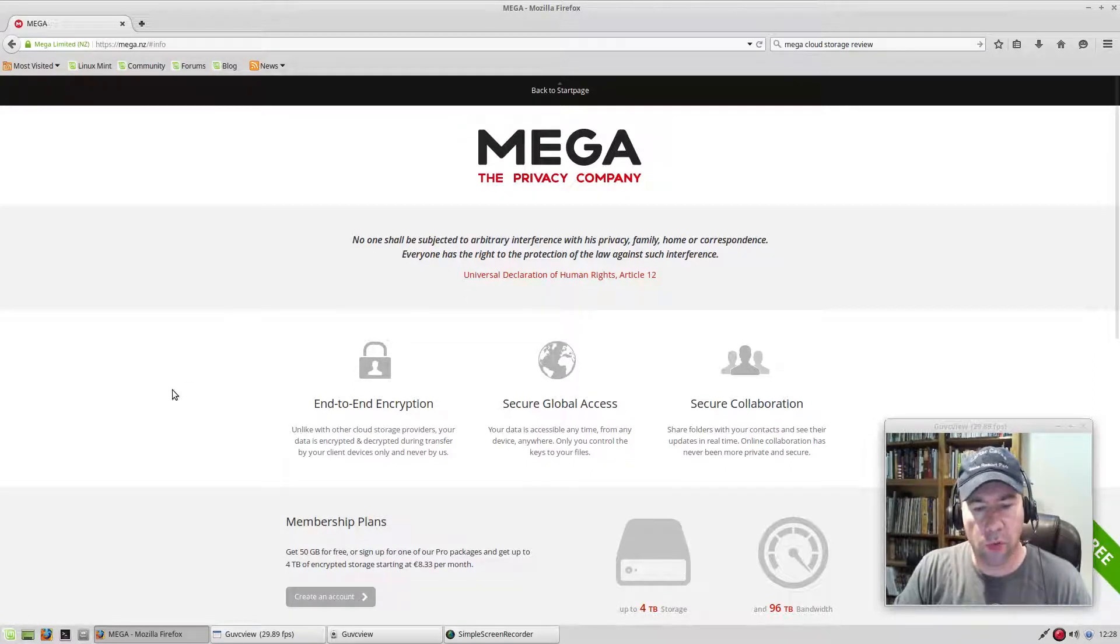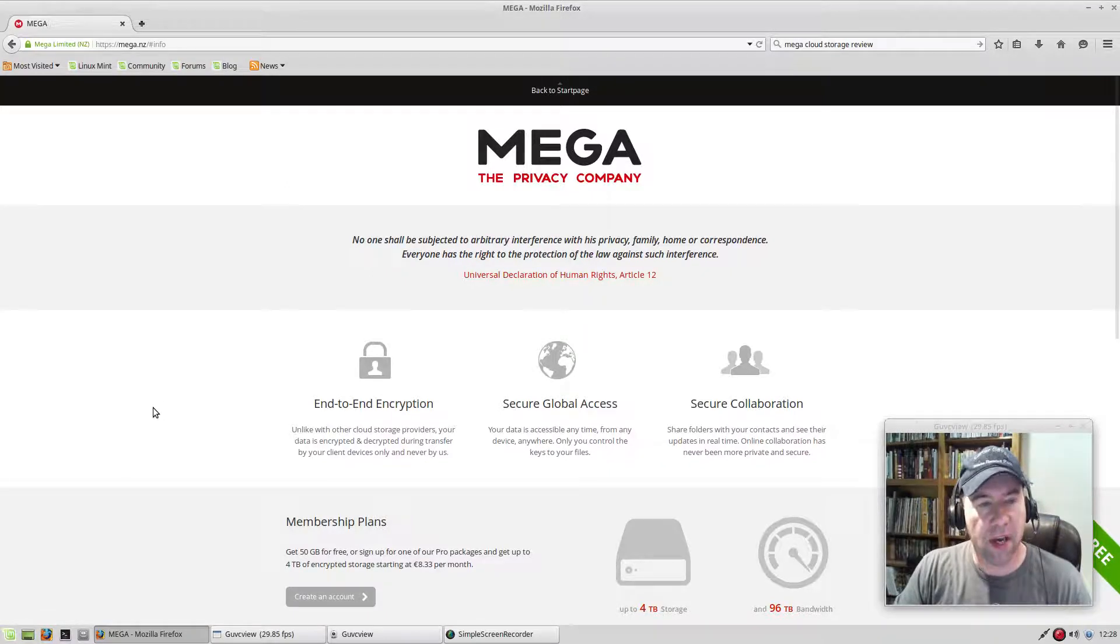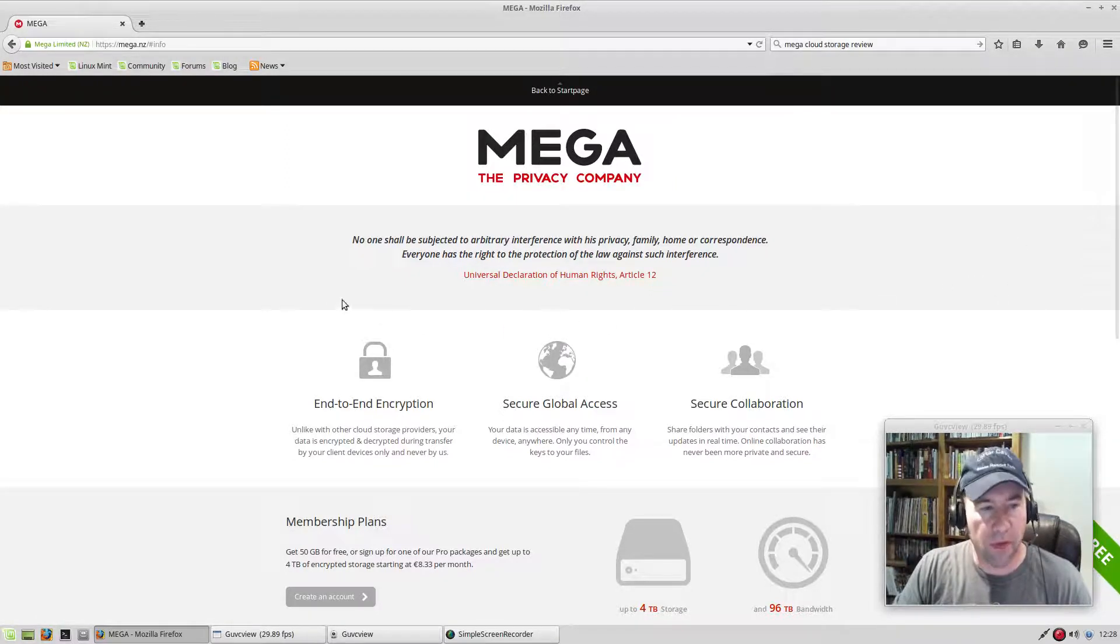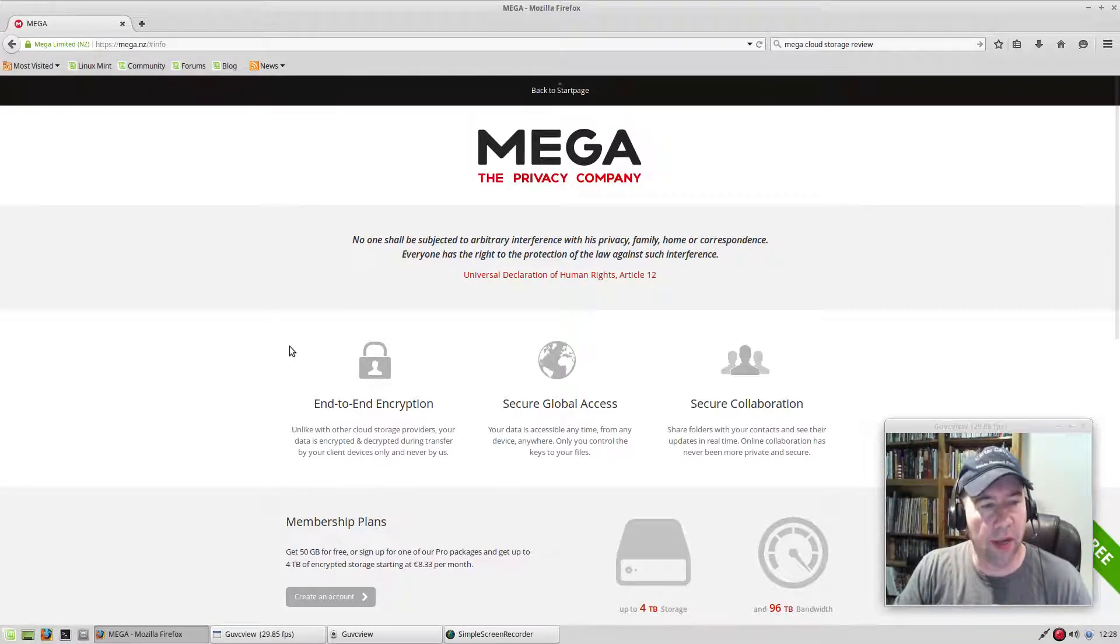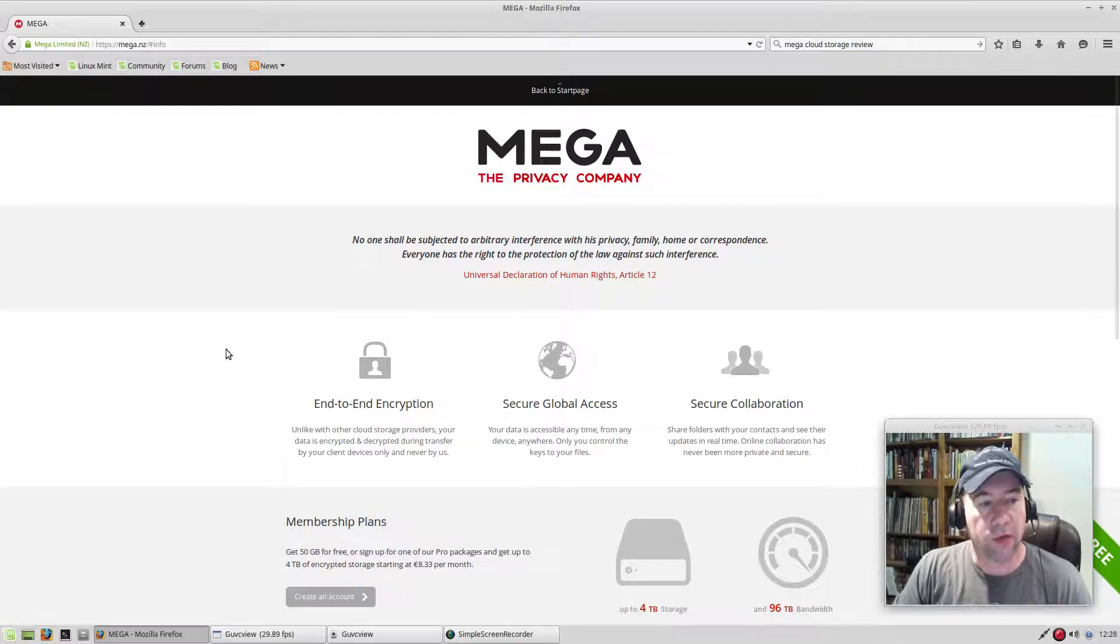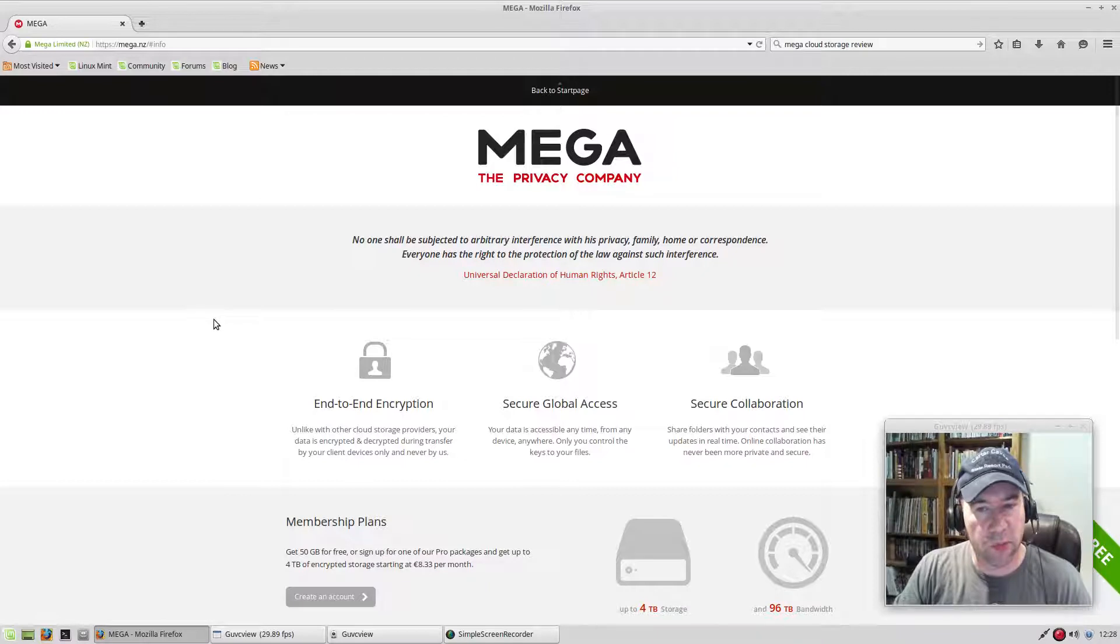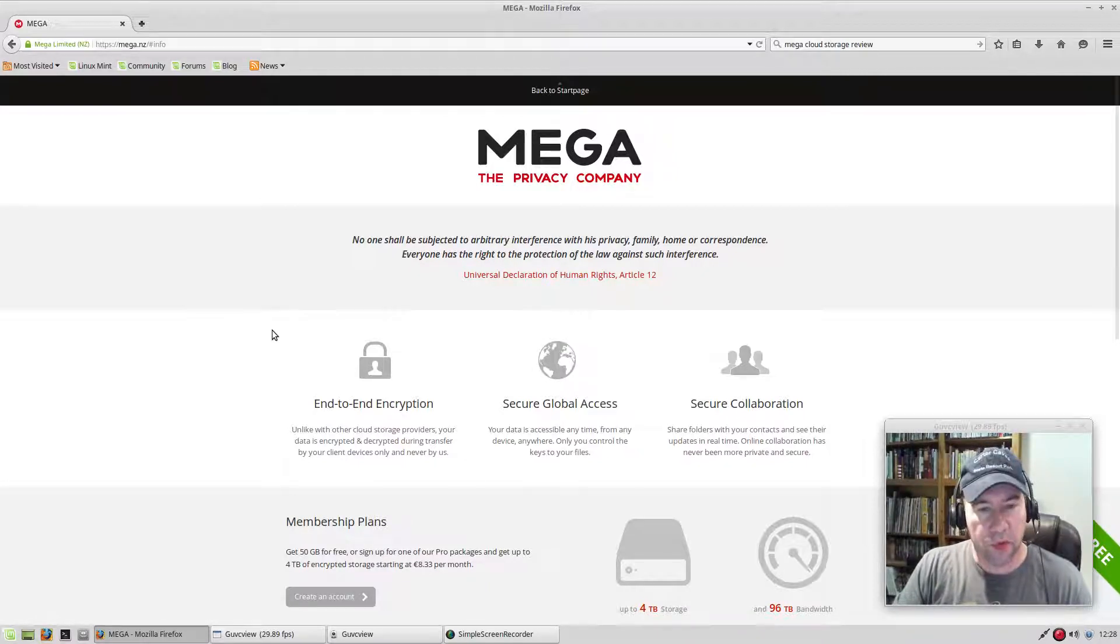When you're uploading files to Mega, it is encrypted at your desktop, not at their site. So they really don't have any idea of how to access whatever it is that you've uploaded. They also do not have your security password for accessing your account. Now, it's one of those things, there's pluses and minuses to that. On the plus side, that makes it more secure.